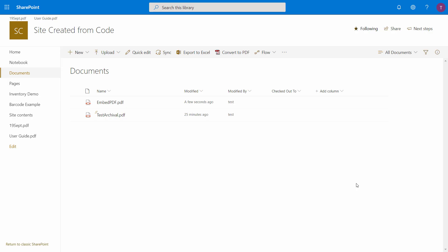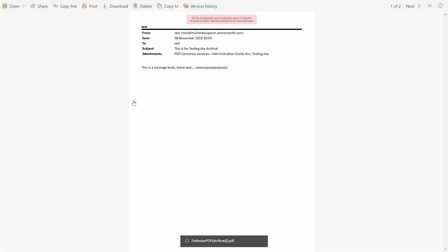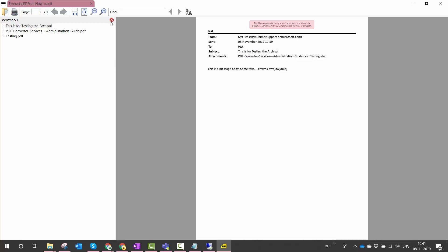So let's go back to our SharePoint Online. So in our SharePoint Online you'll see that a new file is being created named as embed as PDF. So if you see out here we just have a single page PDF out here. So let's download it and see if the PDFs are being embedded.